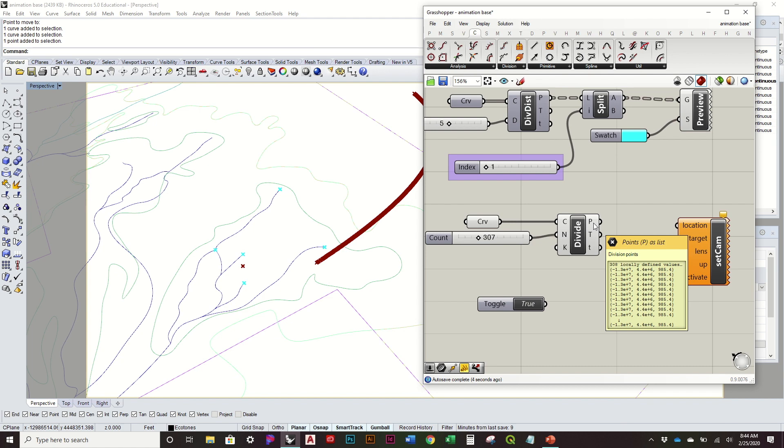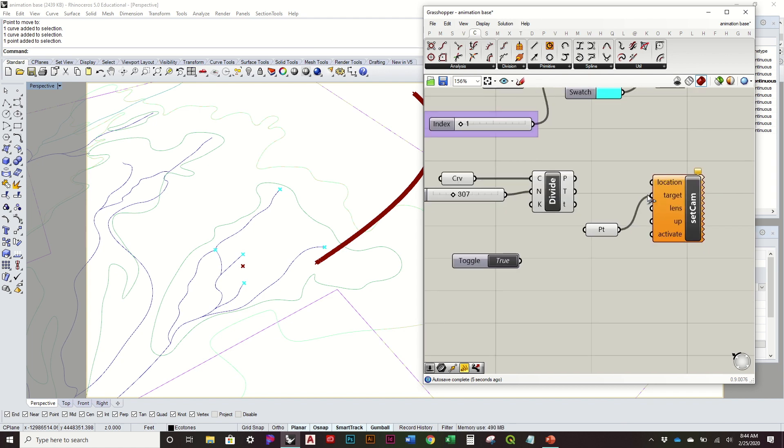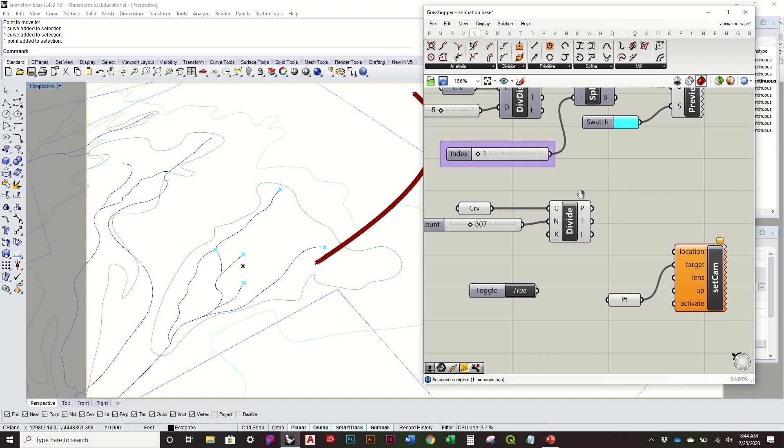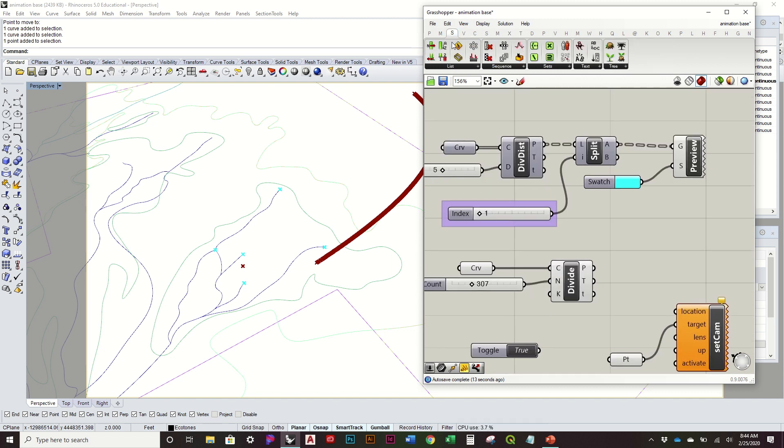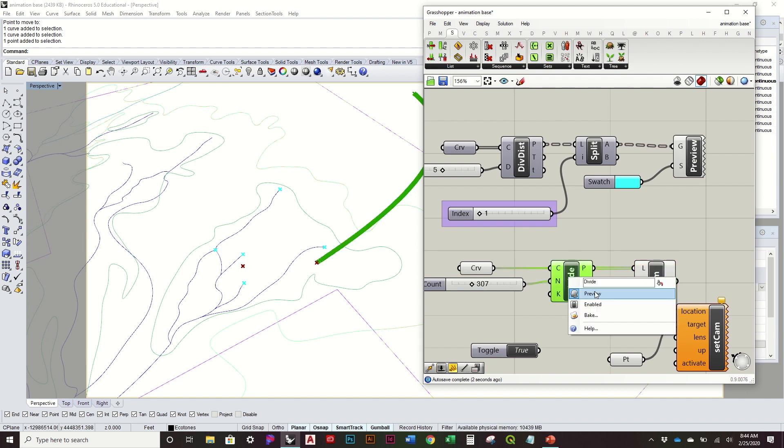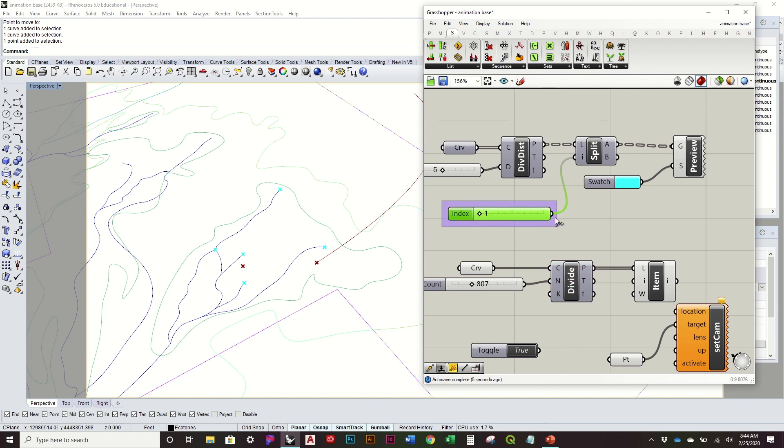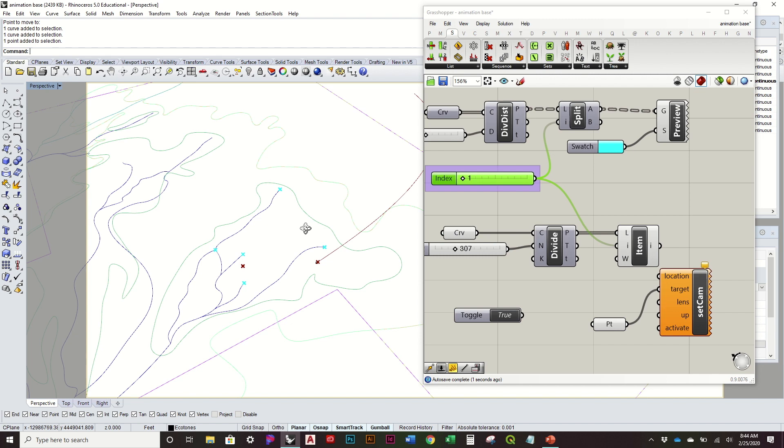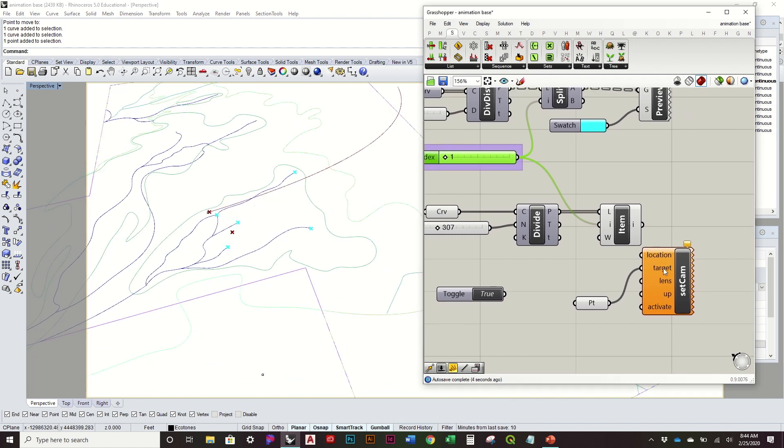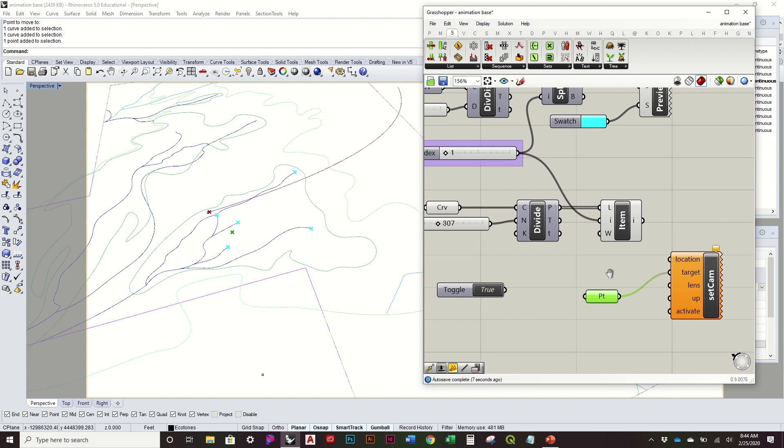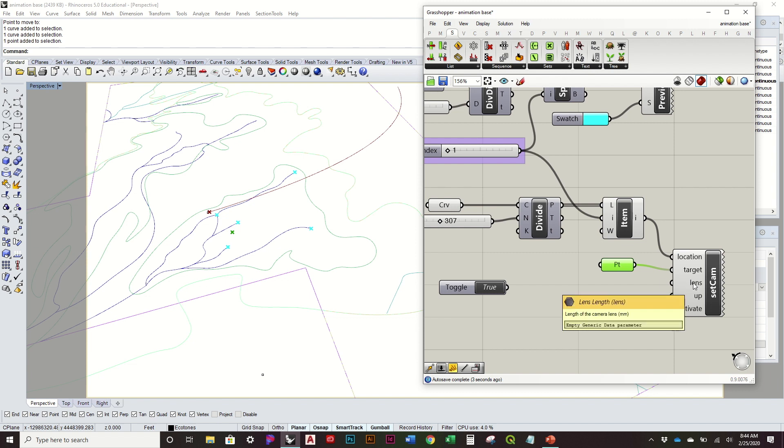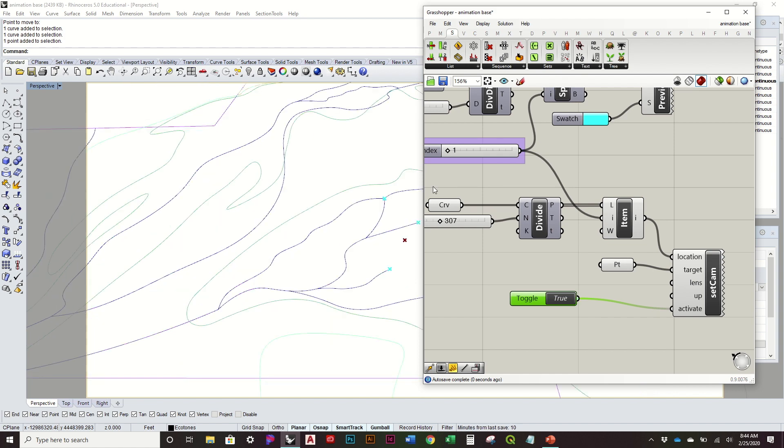But then I'm going to use all these points as my location. So I can't just plug in all of them. I have to actually kind of use the same process of cycling through them. So the best way to do that is to use the list item component. So there's my list of points. And then I'm going to use this same animation slider to pick that starting point. And then I'm going to use this as my camera location. I can adjust the lens as I feel necessary. And then I'll go ahead and activate it.